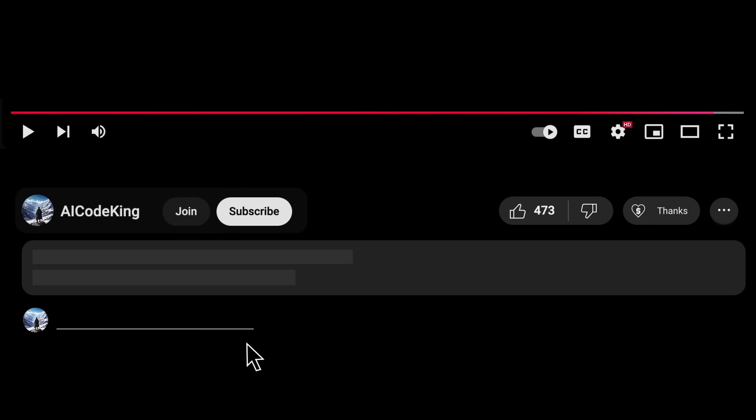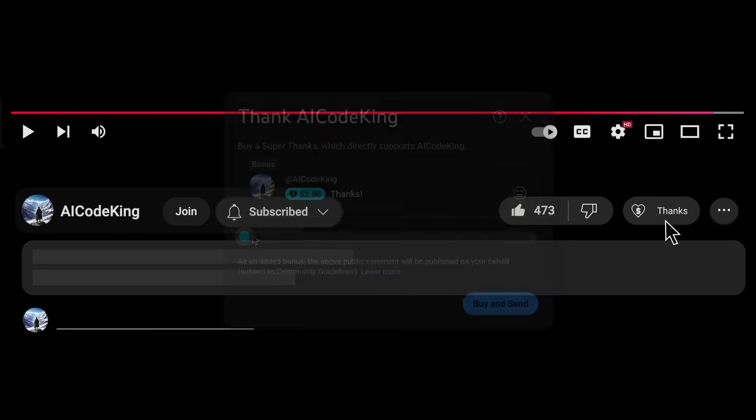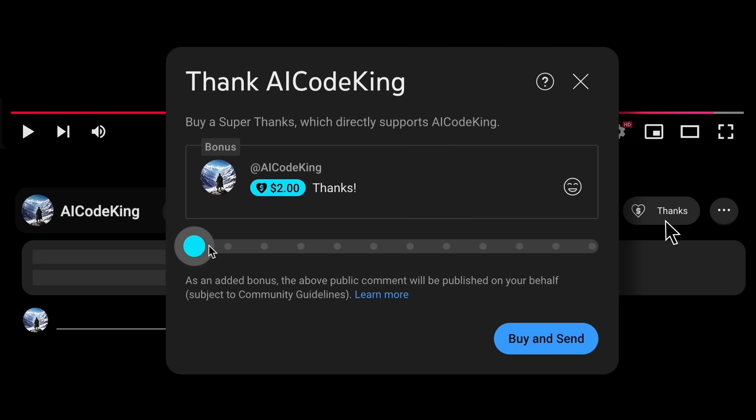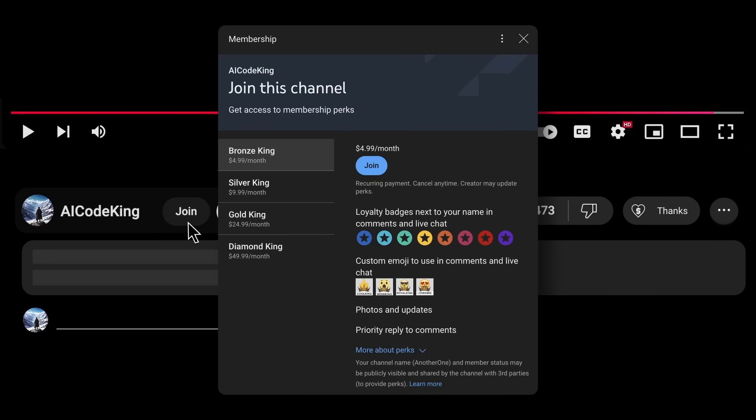Anyway, share your thoughts below, and subscribe to the channel. You can also donate via SuperThanks option, or join the channel as well, and get some perks. I'll see you in the next video. Bye!